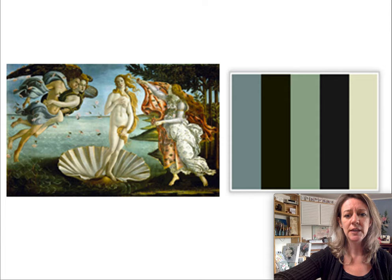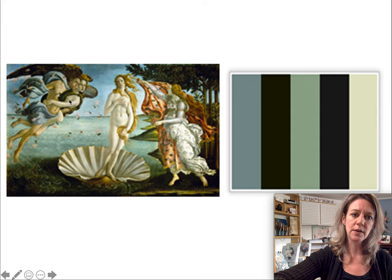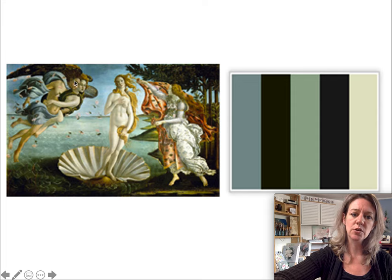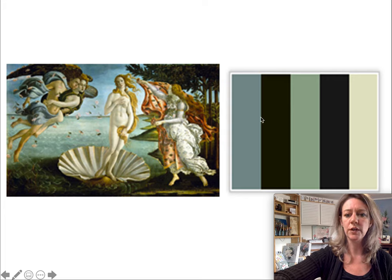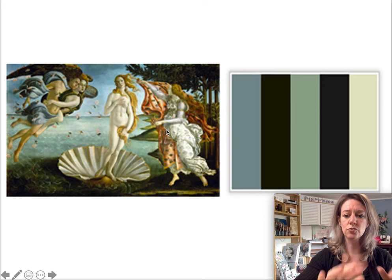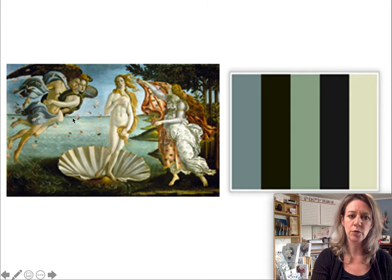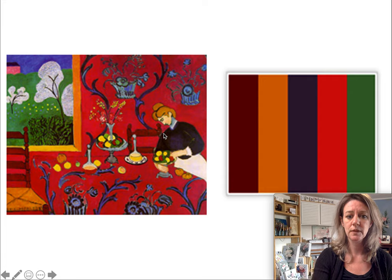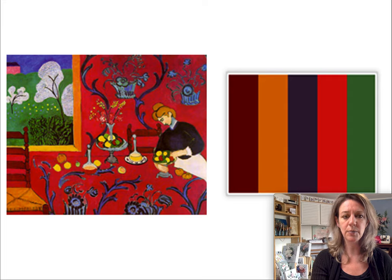This Botticelli uses complements as a metaphor — blue and orange, which are opposite on the color wheel, create tension over the Birth of Venus, which is really beautiful. When you look at his color palette, it's pretty neutralized and low chroma, but that full structure supports these higher chroma, more beautiful moments — the pink flying and so forth.